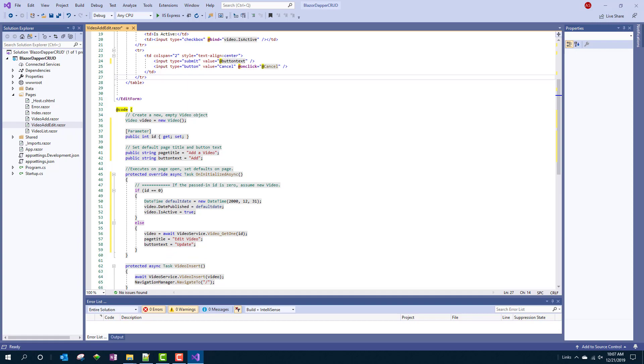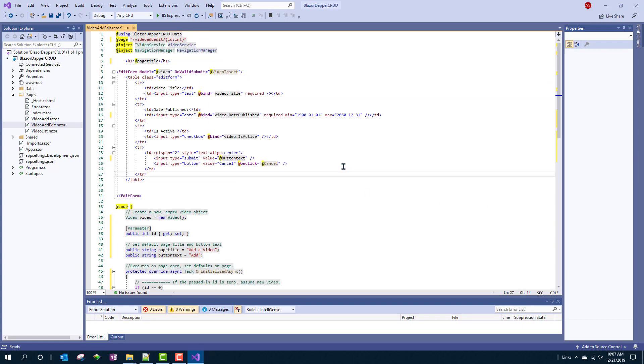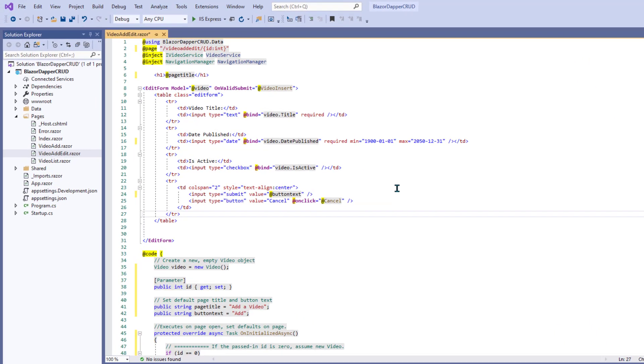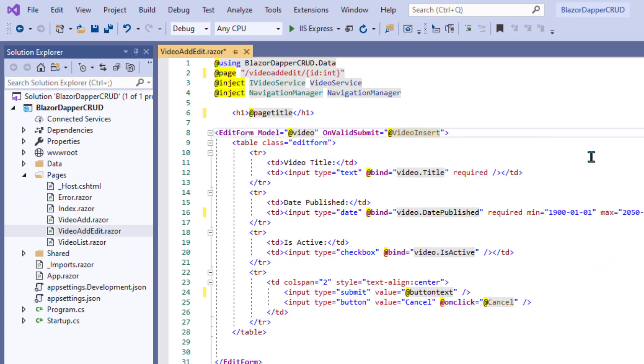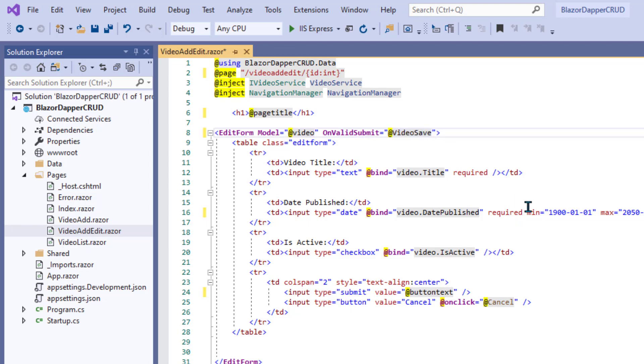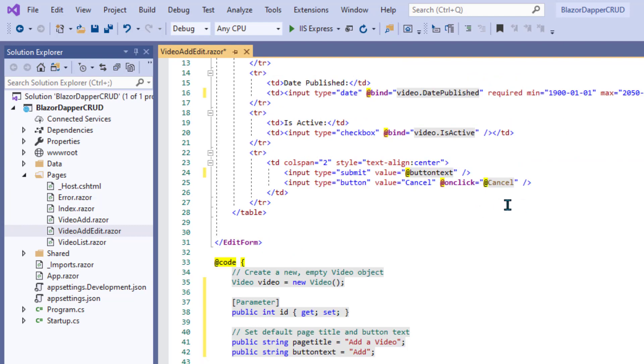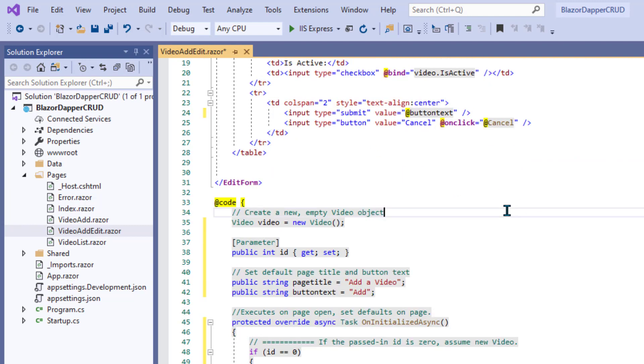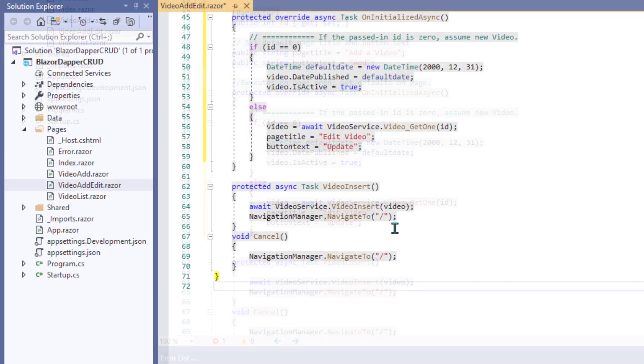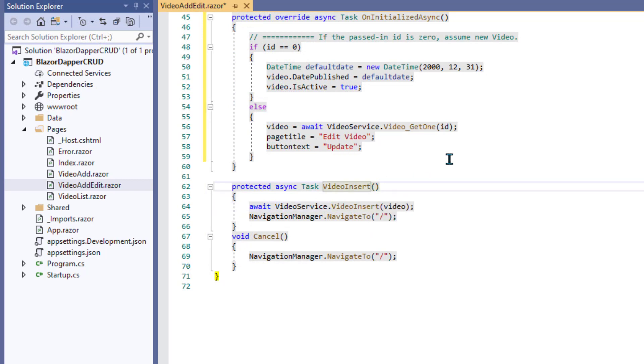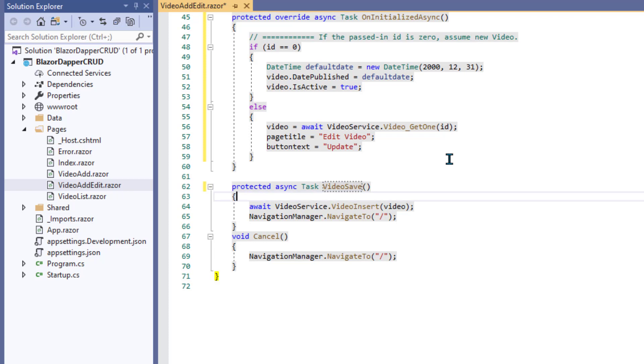So now we do say here on valid submit video insert, but it may actually be an update. So instead of using that name, let's just say video save. And then we'll decide which we're going to do down here. So we need to change the name of this to video save.